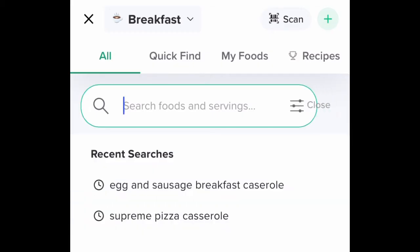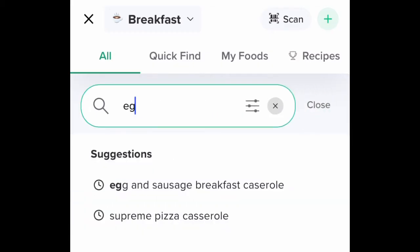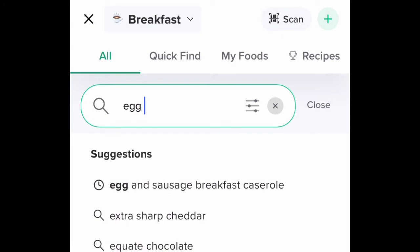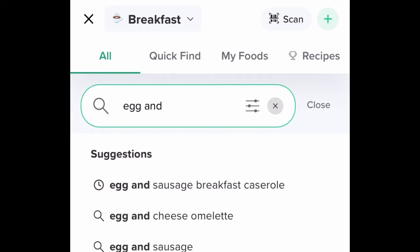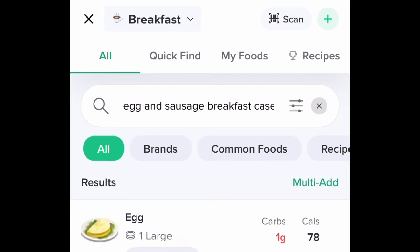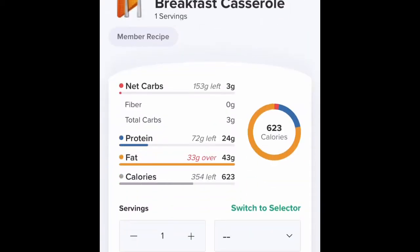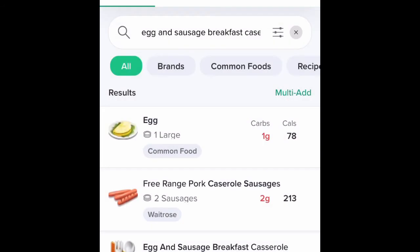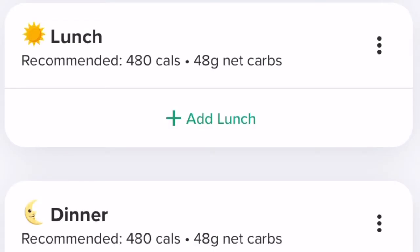Enter what you're eating. Don't worry about typing in individual ingredients — find basically the casserole or whatever you're eating, type it in, and go with one of the suggestions the program brings up. Sausage egg casserole — this works great, go with it, move on.